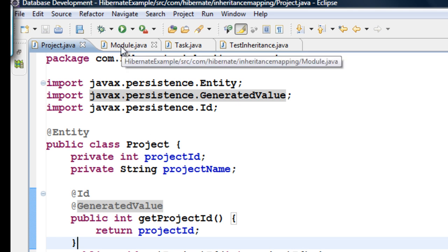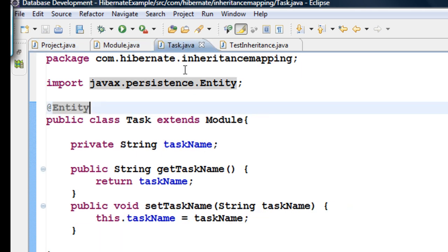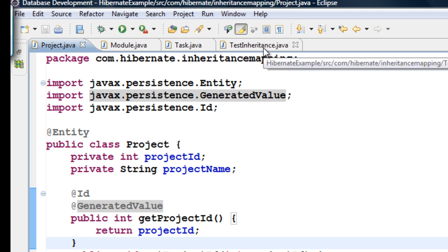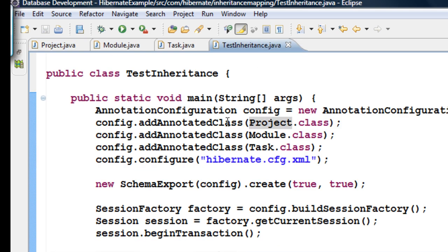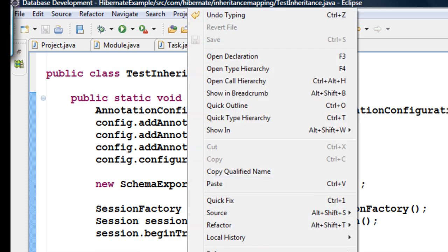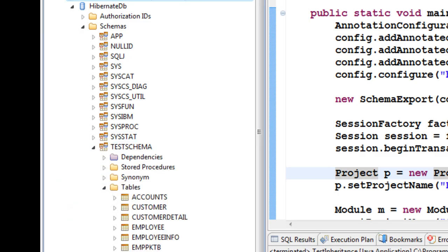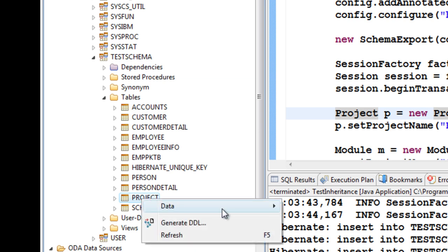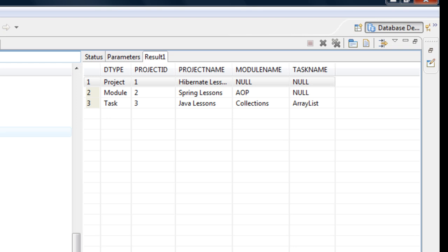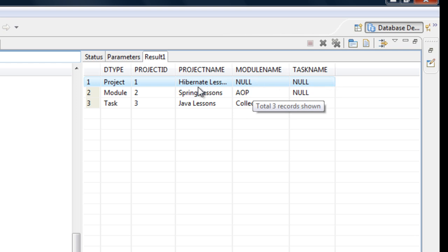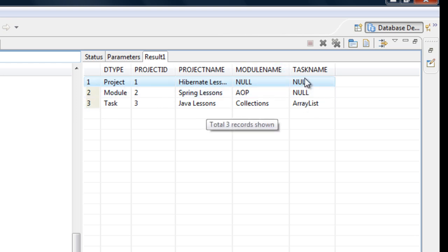The first strategy — Single Table — I don't need any special annotation; I can simply run it and by default it will apply the Single Table strategy. After running the test, if you check the tables you will see a table called Project, and in that table you'll notice it has all the columns from Project, Module, and Task combined into one single table. This is the Single Table inheritance or default strategy.